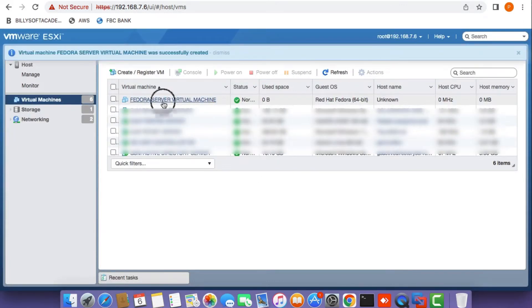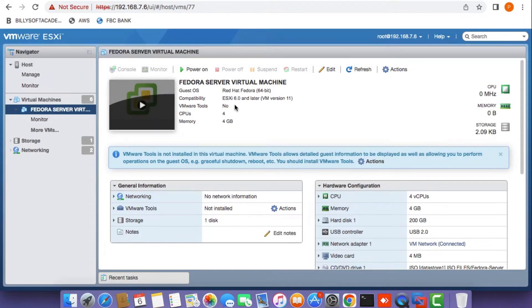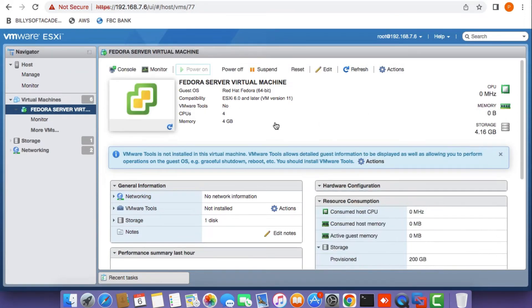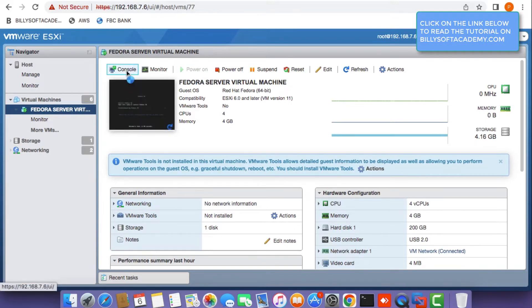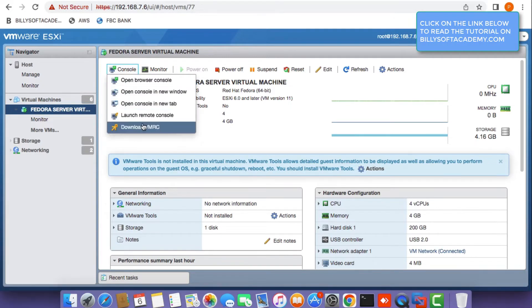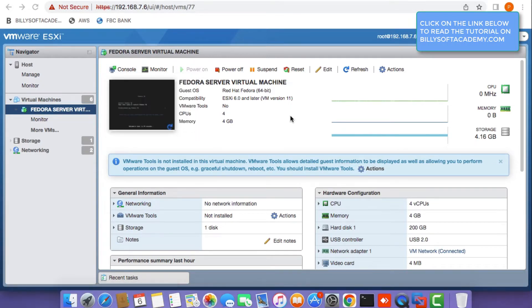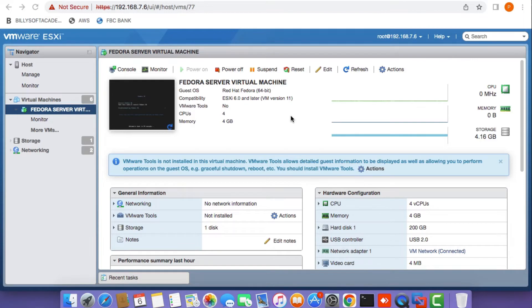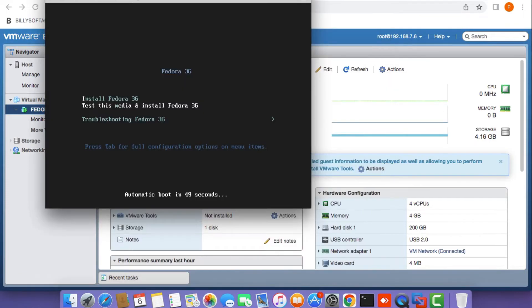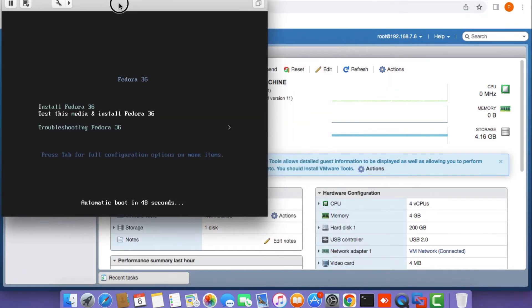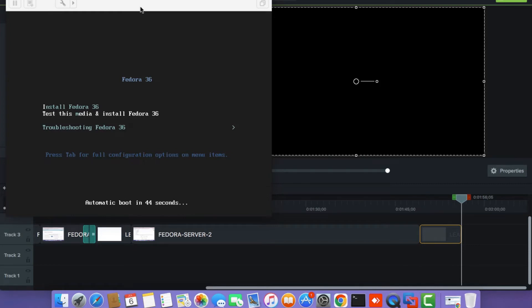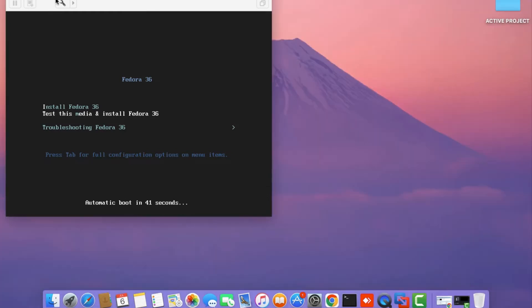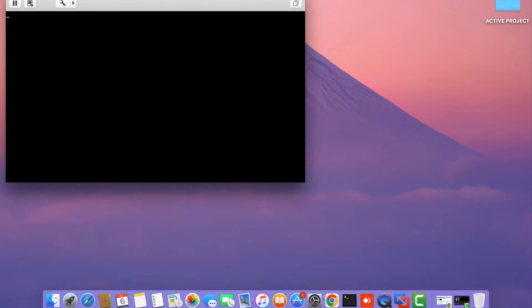Click on the name and click power on to start the virtual machine. Click on console and then click launch remote console. This will open up a window that gives us access to the graphical user interface or terminal interface of the virtual machine. On the console, use your arrow keys to select the install Fedora 36 option and press enter.